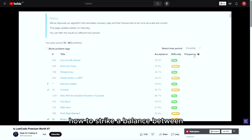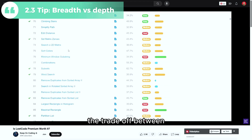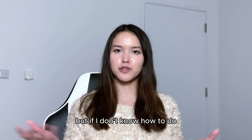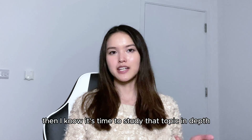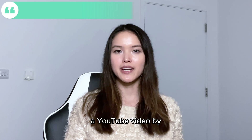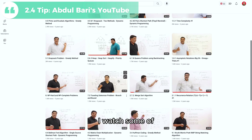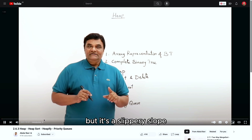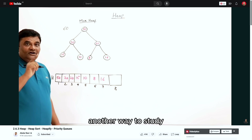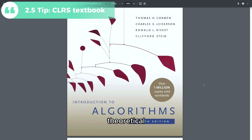On how to strike a balance between breadth and depth across data structure topics: I try to know all topics, but if I can't do a second LeetCode question in the same topic, then I know it's time to study that topic in depth. I suggest watching YouTube videos by Abdul Bari, who explains CS concepts really clearly on a whiteboard. Another way to study is to skim a chapter in the CLRS book shown on screen, although I find it sometimes a bit too theoretical for my needs.